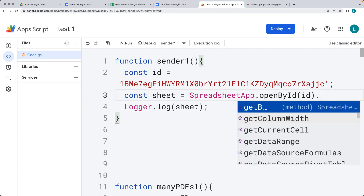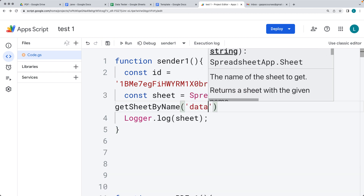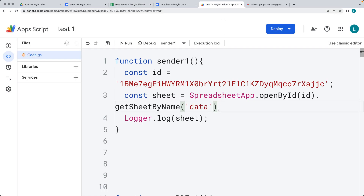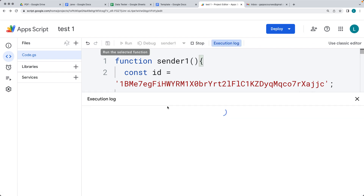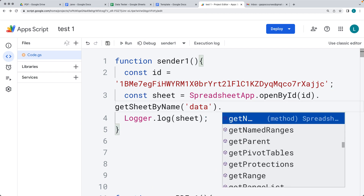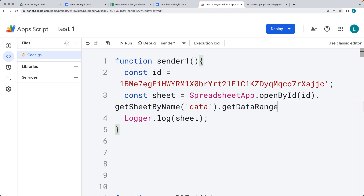Once we've selected it, we can use getSheetByName — this is going to select the sheet. The name of the sheet that we're using is going to be 'data', so we're just selecting that sheet. Then once again we can run the function and we see we've selected the sheet object. We want to select the contents of the sheet, and just as we did before, we can get all of the data range — we need to select the range, and using the getDataRange method, that will return back the full range of content from the sheet.